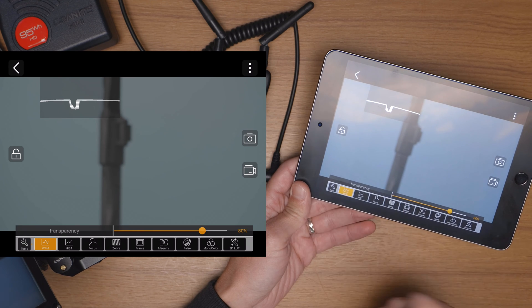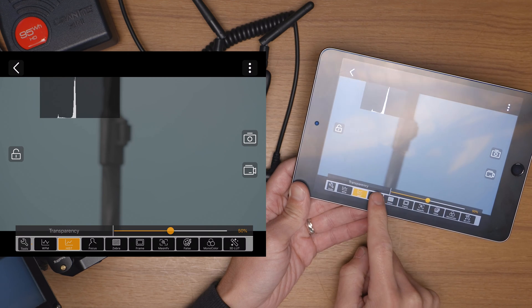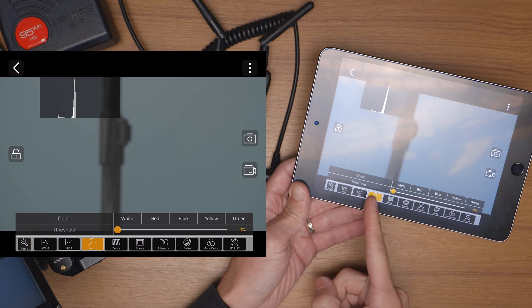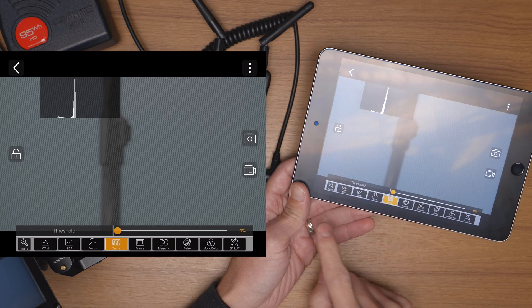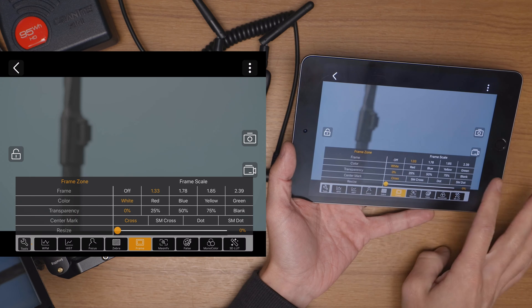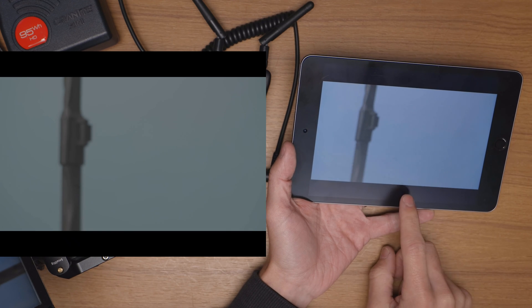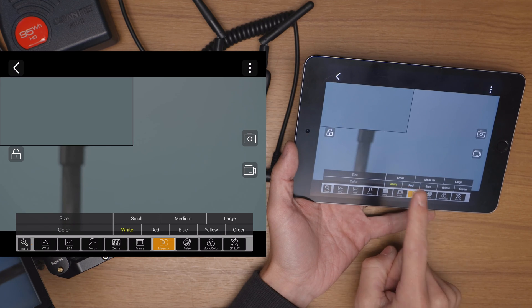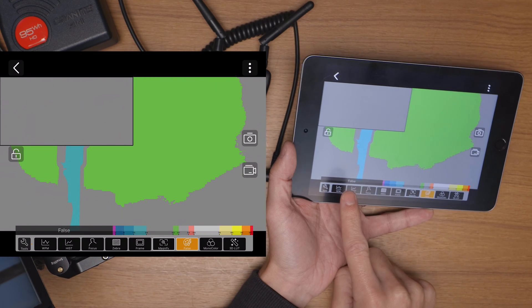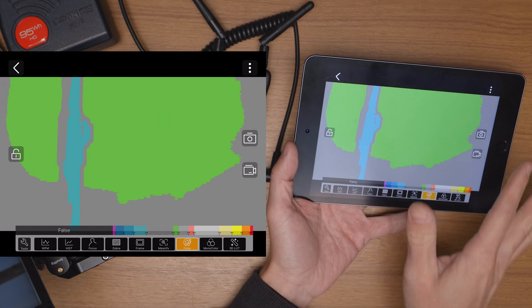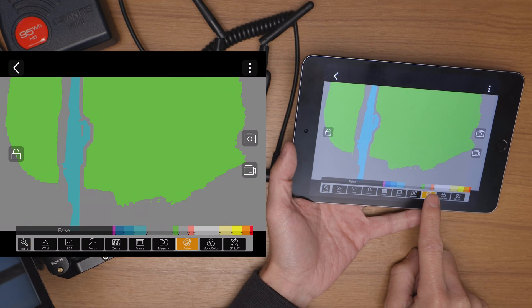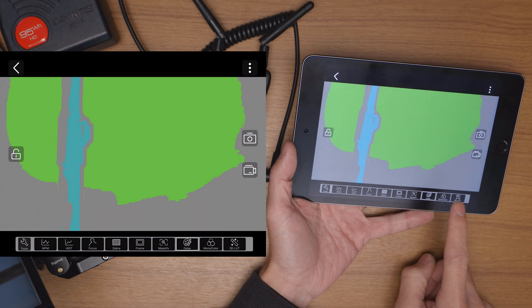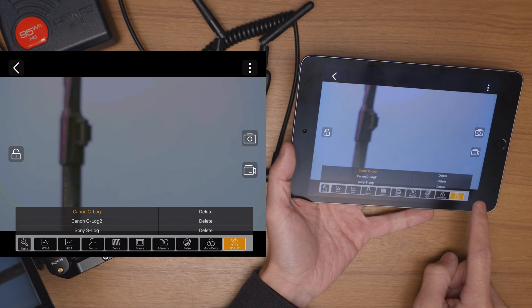For zebras you can adjust the threshold from 0 to 100%. For your frame guides you can of course choose the scale, the color of the lines and the transparency of the area outside those lines. You can choose some different center mark options and you can resize that. Your options for magnify are the size and the color. Your options for false color brings up the actual scale here so if you're using false colors and you don't know what the colors mean, what exposure values they relate to, holding this down will turn that scale on and off as a reference point. Otherwise when you just tap it there is no scale. Monocolor will allow you of course to choose which color you're working with.